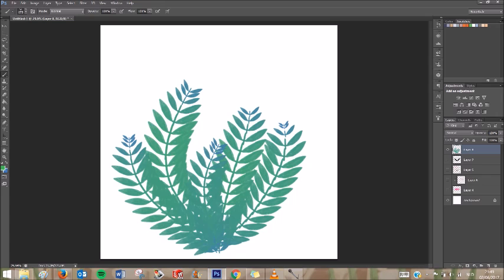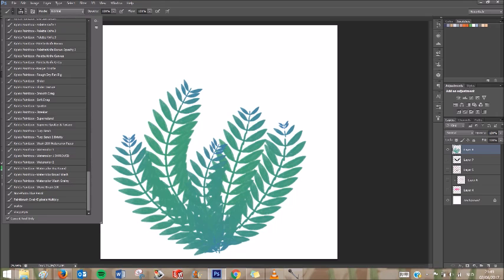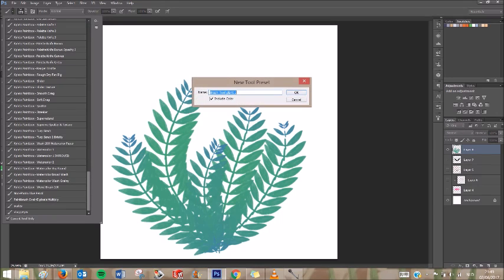If you want to save your brush so you can use it again later, you go to this dropdown menu under the brush and select this little square thingy with a rectangle, which is New Brush Preset. And then you can give your brush a name. So I'll call it Plant.